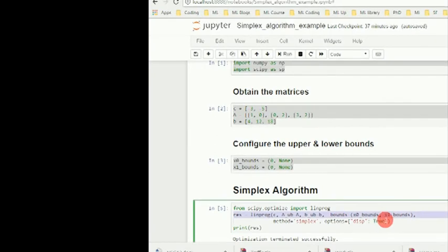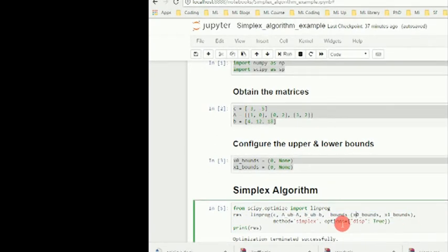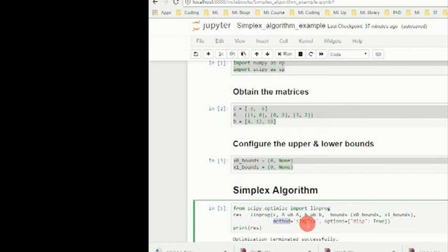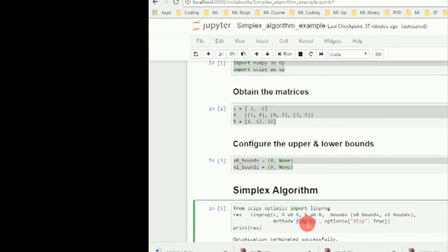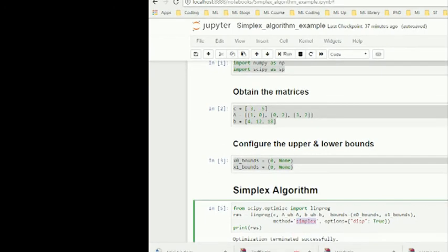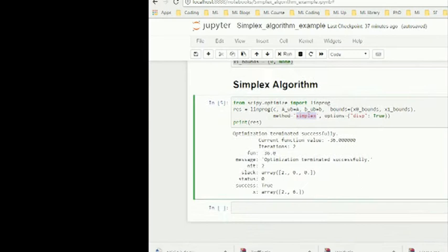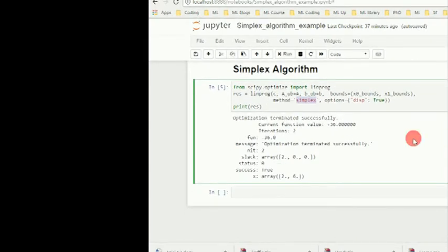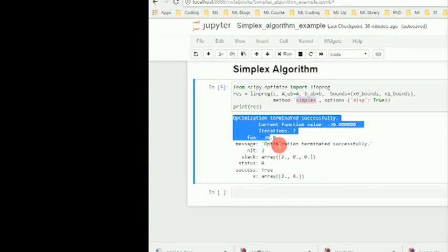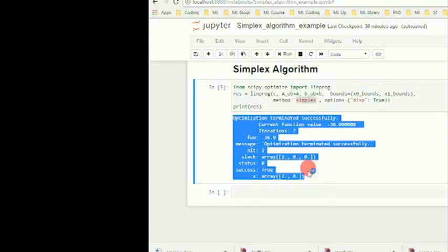Then we'll write linprog—that means linear programming. We have c, A upper bound equals A matrices, and then bound equals the lower bound and upper bound, and then we have method equals simplex.